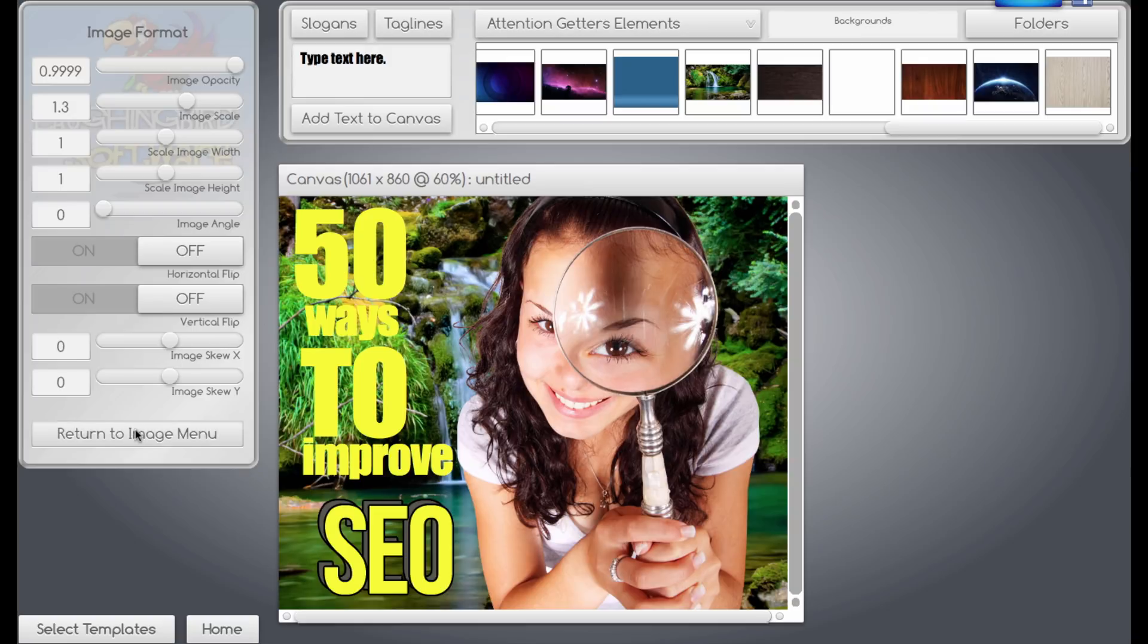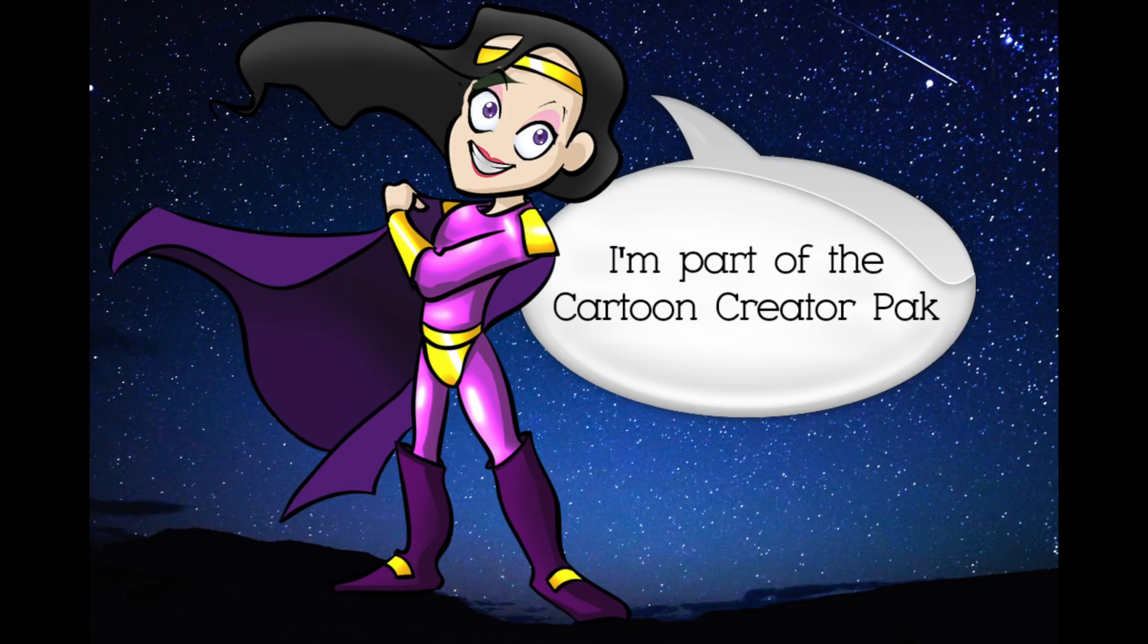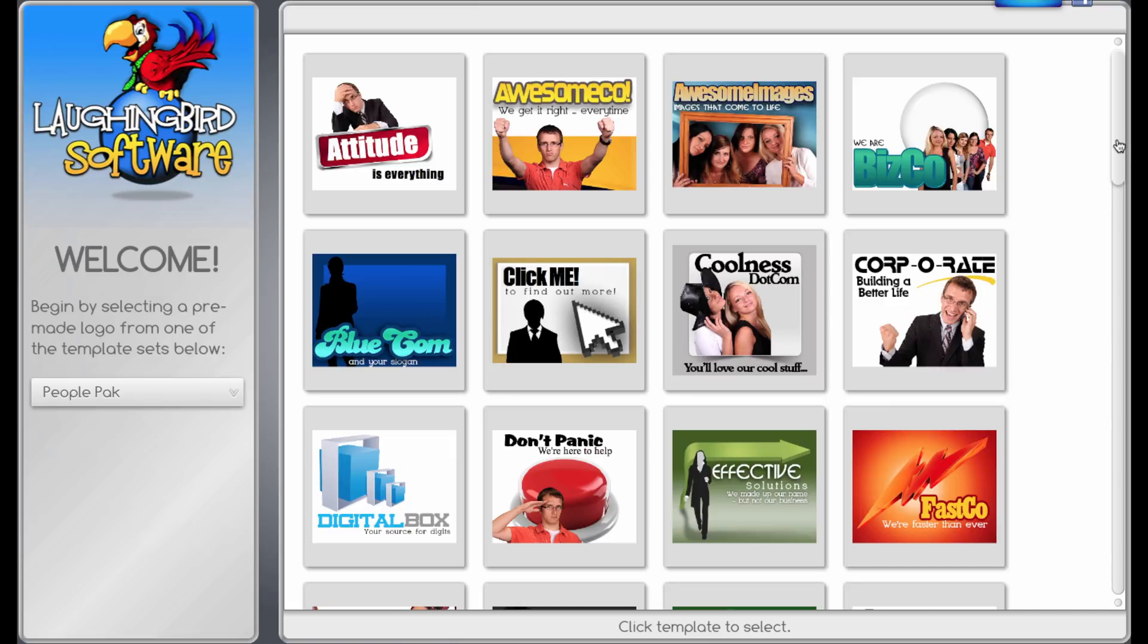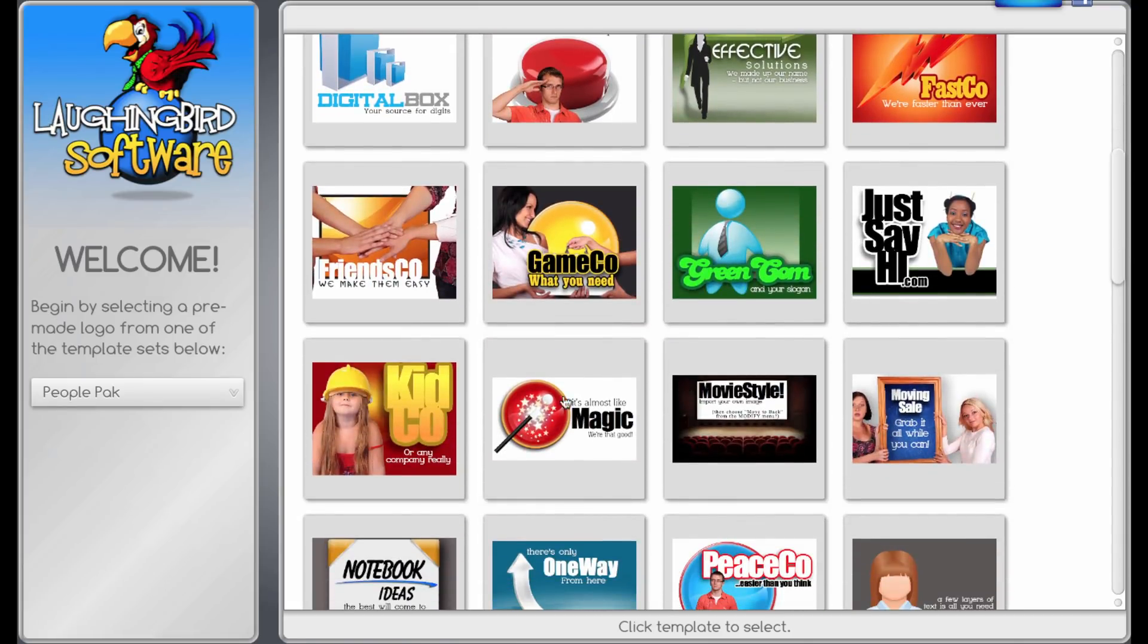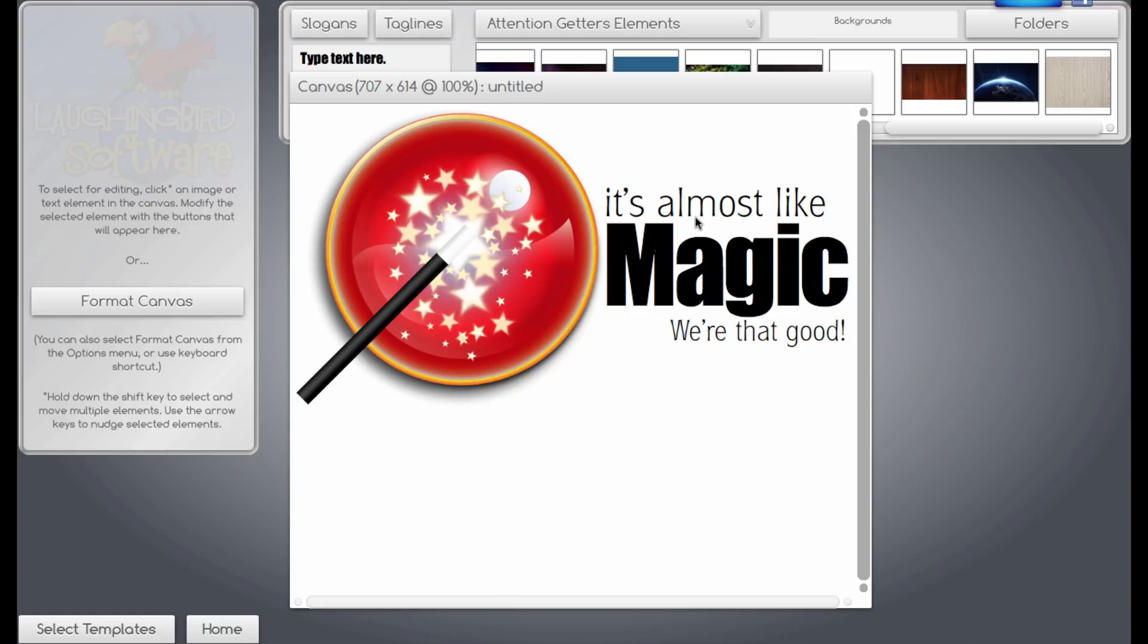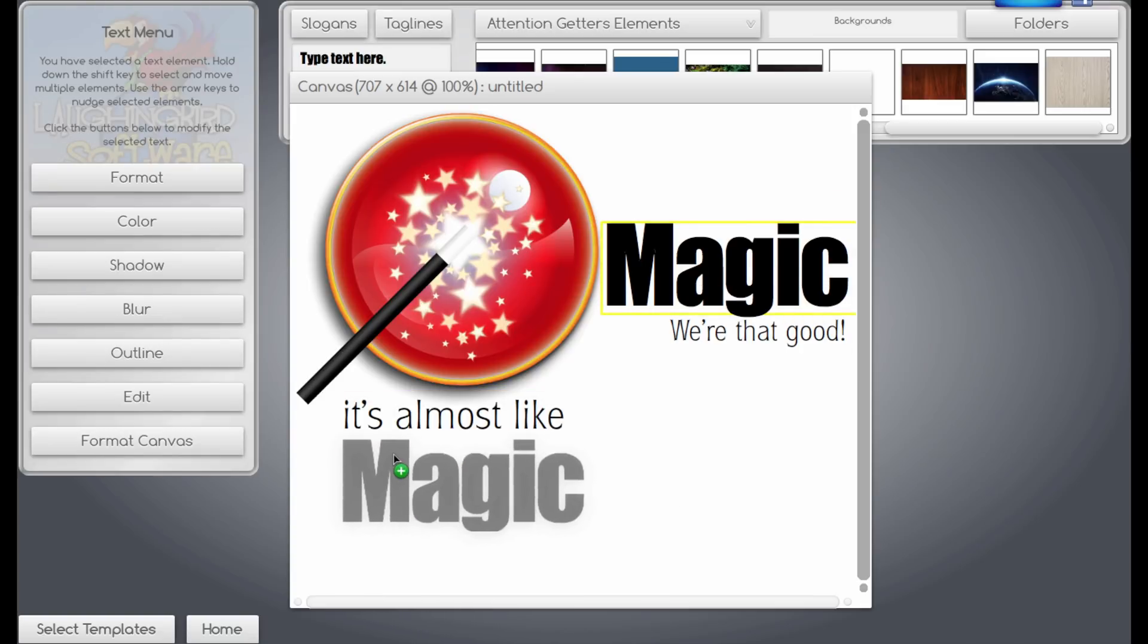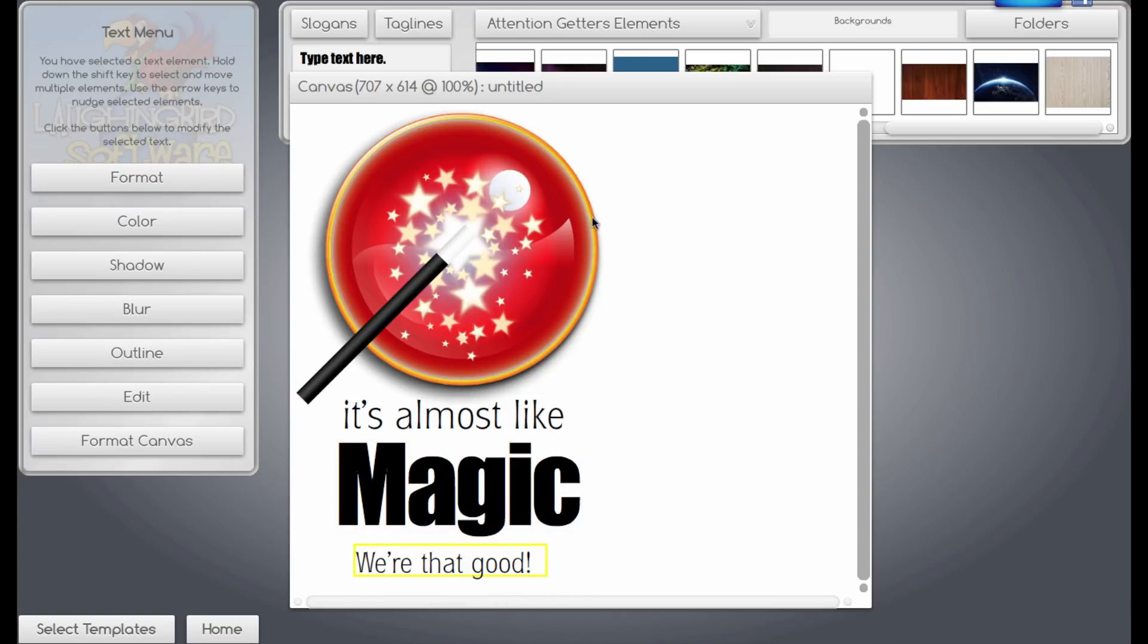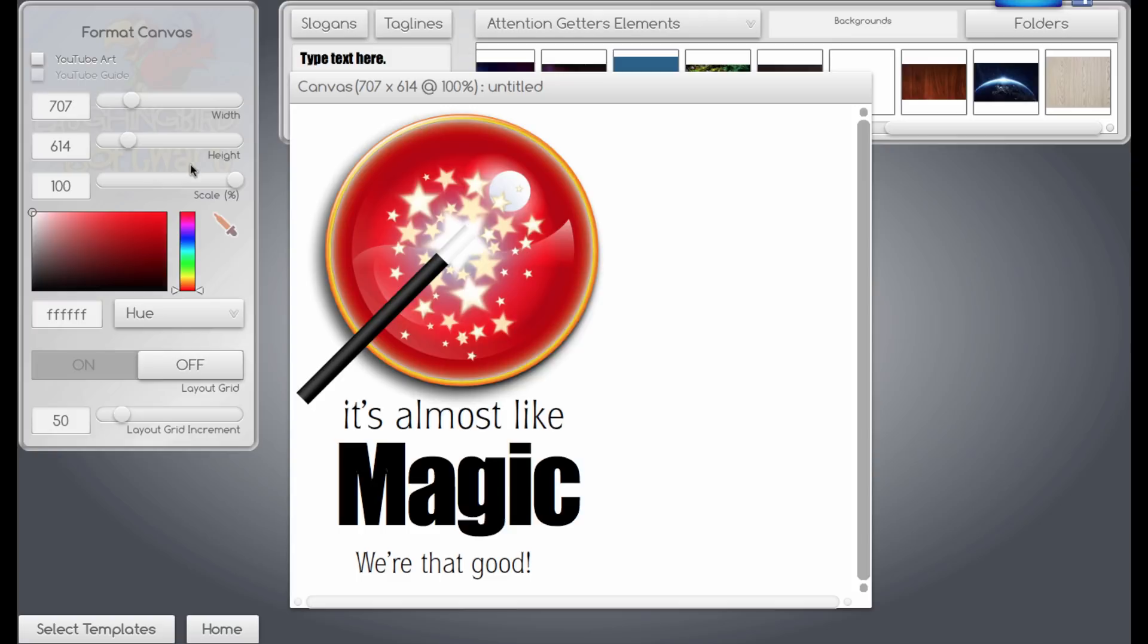Just another example. We'll go to another template. Try this one. What we'll do is we'll drag all the fonts down, all the words.